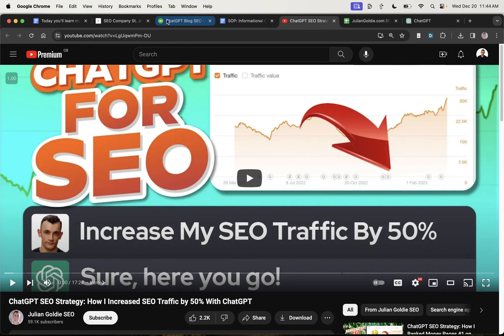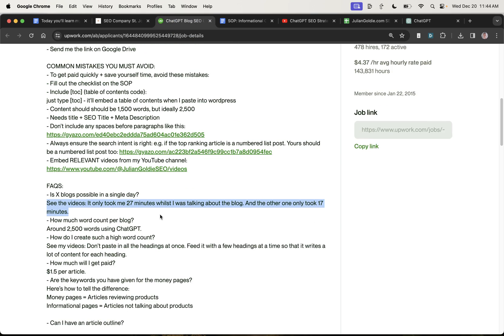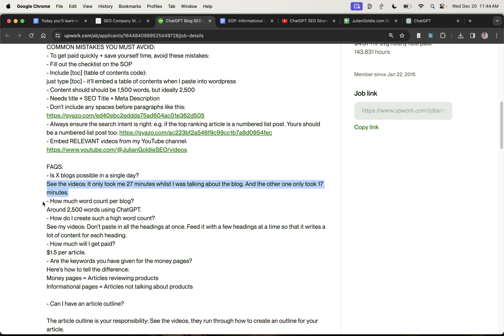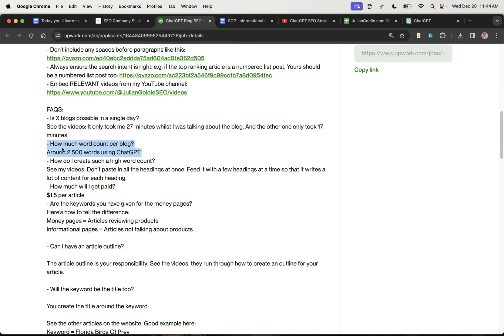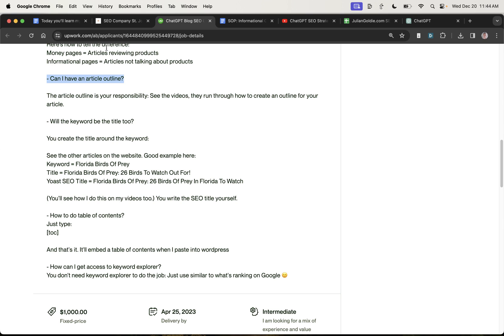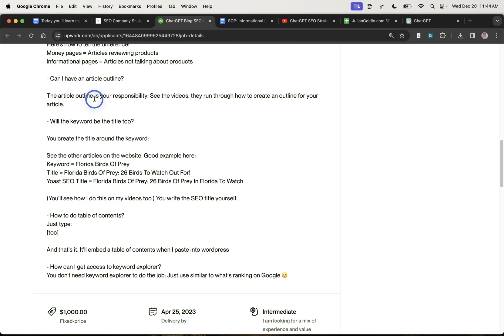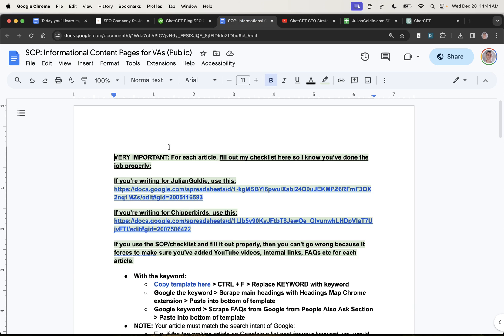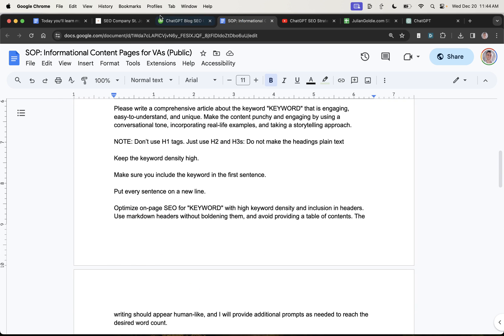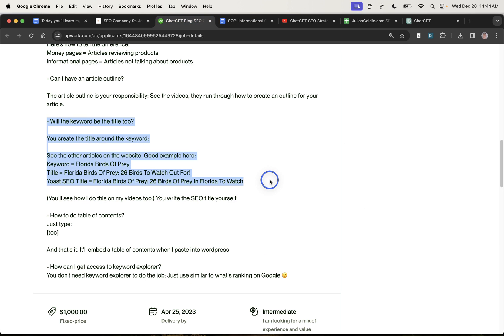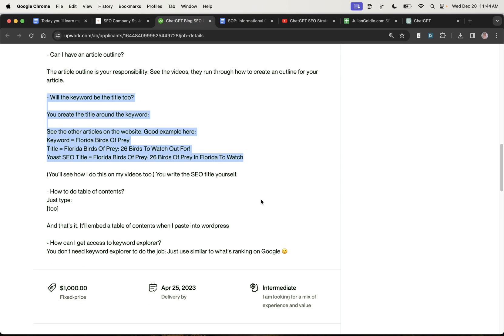And then they're going to say, well, how much content do you need per blog? And I just show them. Sometimes VAs ask about article outlines and I just say, well, you can figure that out. Like, you're the smartest person here. You can figure it out and do it yourself using the SOP that I've given you already. And then here's how to create the title and the Yoast title, etc. And that's basically it.